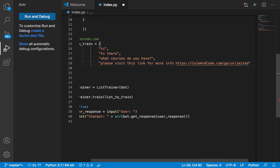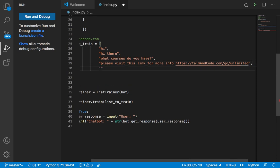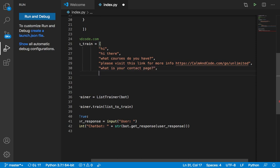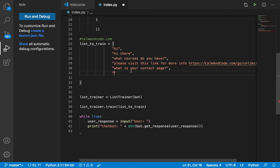And then you can also send another response for another question. So instead of this question, you can say, what is your contact page? This is just an example. The user might not ask this question. So it depends upon which type of business you have, or which type of website you have, or which type of goal you want to achieve. This is going to be very different from a business or a website. So it depends upon your goal. So I'm going to say here, please visit,